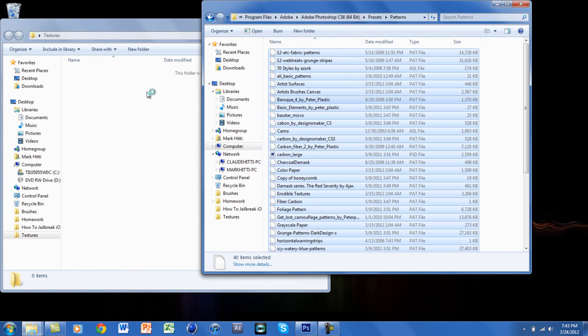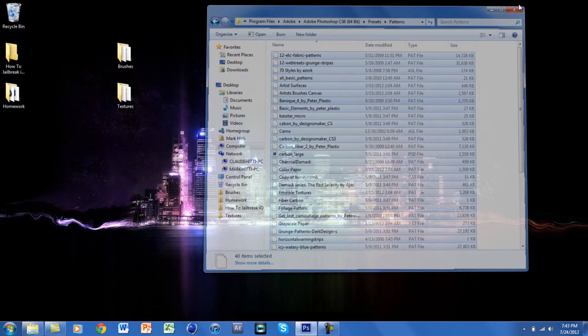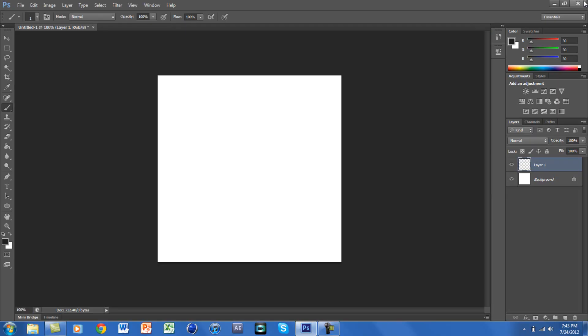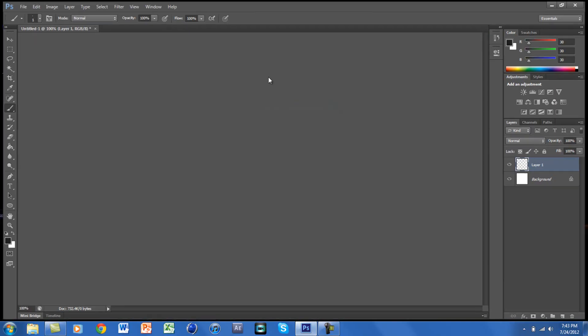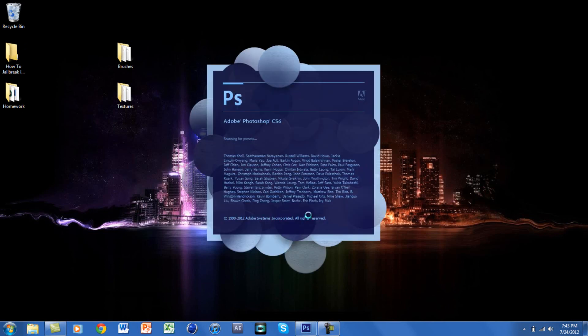So now the patterns and the brushes are both installed onto the computer. I'm just going to restart Photoshop really quick. This may take a couple seconds. I've been getting a lot of messages on how to do this and it is actually really easy.